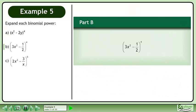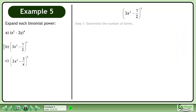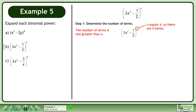In Part B, expand 3x squared minus 1 half to the power of 4. In Step 1, determine the number of terms. The number of terms is 1 greater than n. Since n equals 4, there are 5 terms.